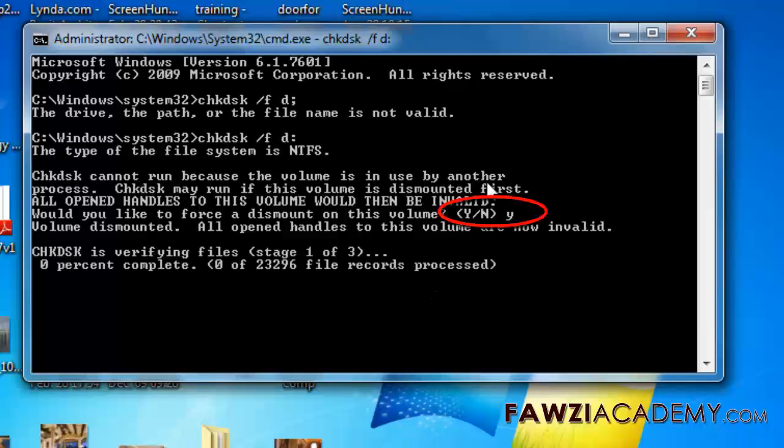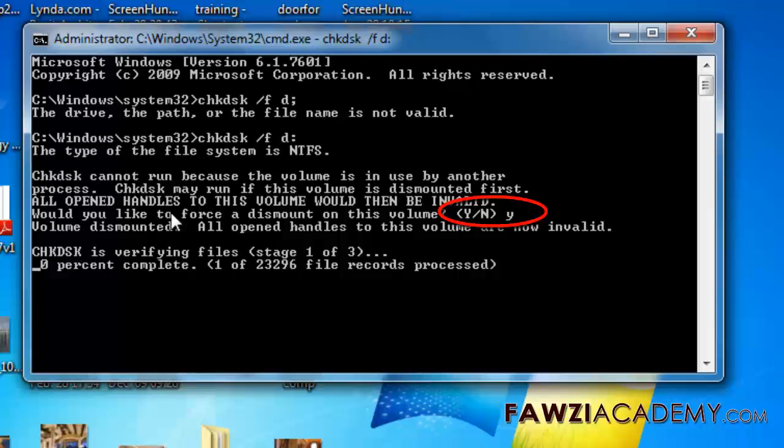When chkdsk detects problems with the file system and attempts to repair the damage, data loss can occur.